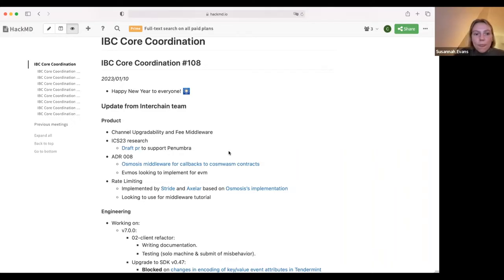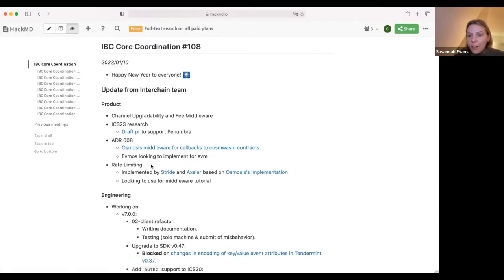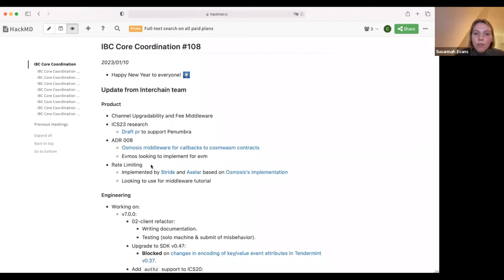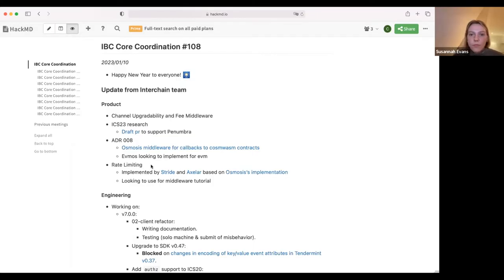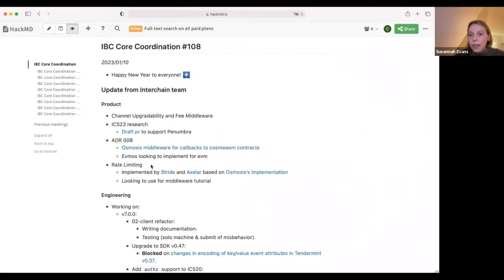With ADR-8, this is more of a notification for people to be aware of. It was to enable the ACK error to be fed back to a calling smart contract or non-human entity calling into an application module. Osmosis has implemented the middleware for sending the ACK and ACK error back to a calling CosmWasm contract for ICS-20, and Evmos is looking to implement it for Solidity contracts. I'm in contact with other CosmWasm chains to ask if the Osmosis middleware meets their requirements for sending callbacks to their contracts.